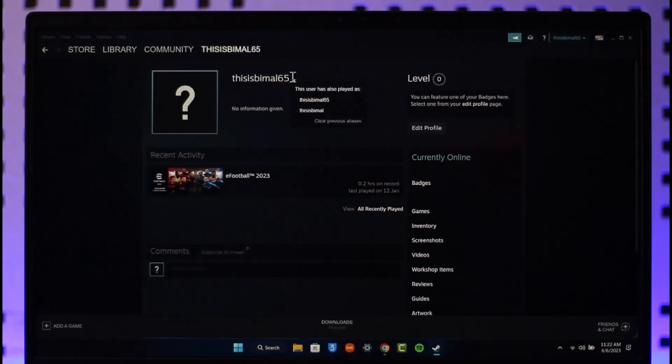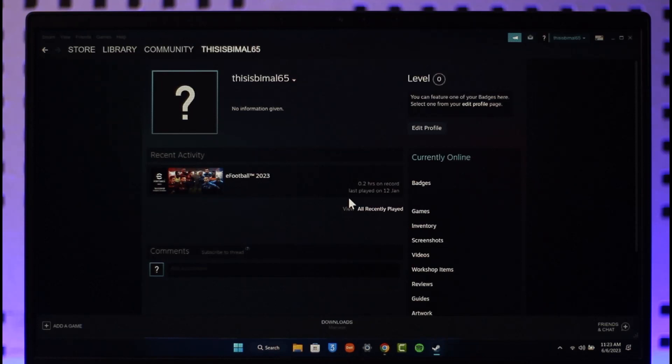Which in this case is also your Steam ID, but you have to understand one thing: your Steam ID and Steam account name cannot be changed, even by Steam support staff members. Which means even if you contact the support team, you will not be able to change your Steam account name or your Steam ID.